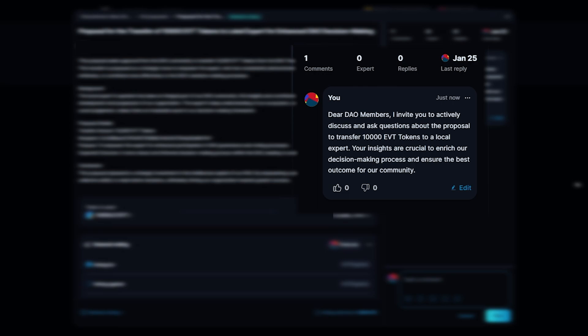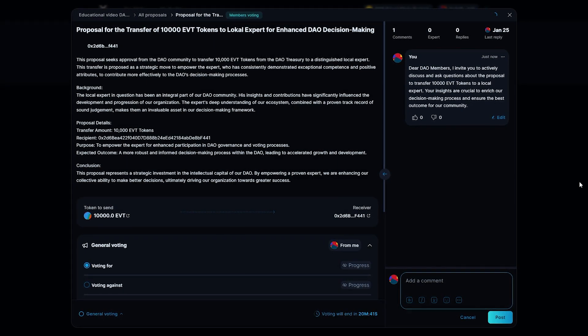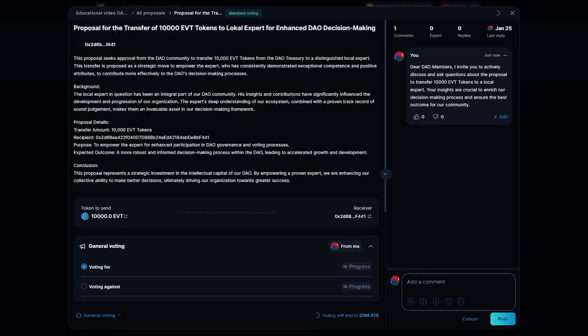Participate proactively in the life of your DAO, earn rewards and make your contribution to better governance.